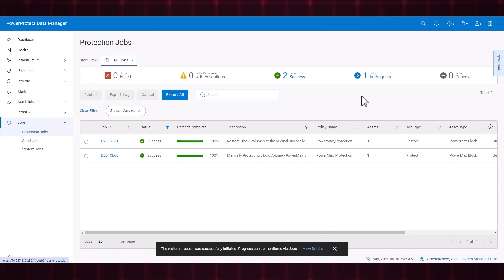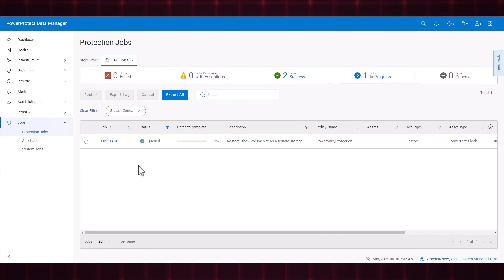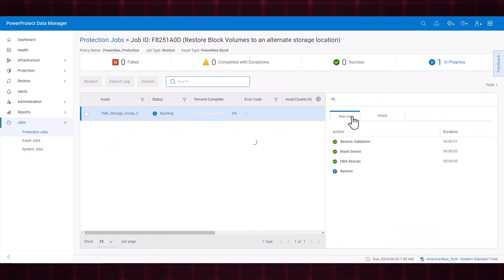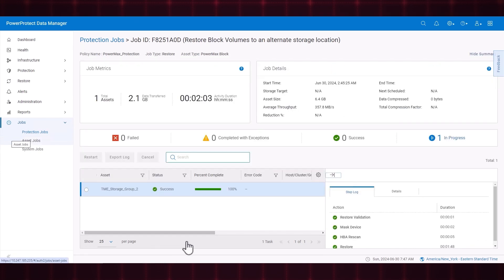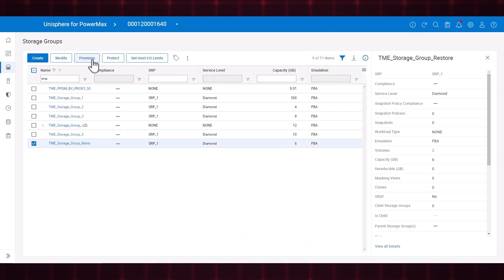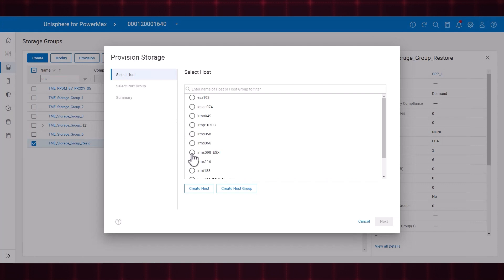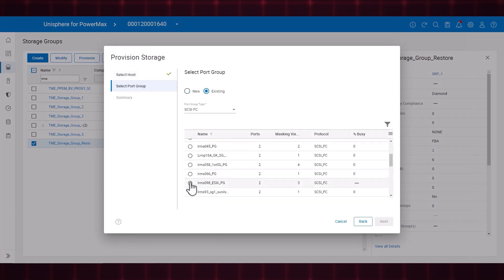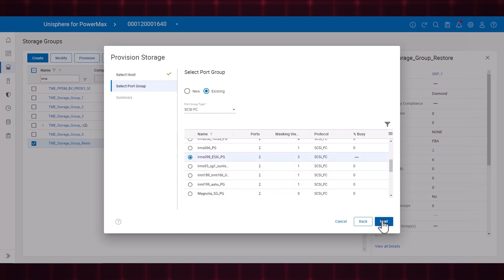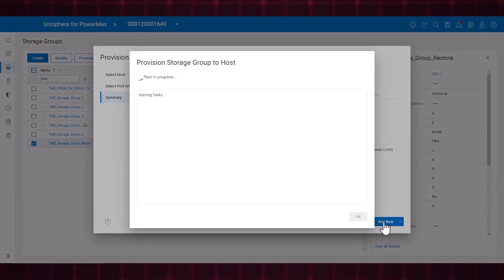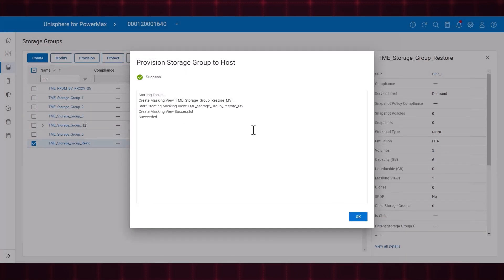We can monitor the job's progress from the Protection Jobs page. The restore job is now successful and we can examine the details and step log. Let's navigate to Unisphere to create a masking view for the storage group with the ESXi host. The masking view is successful.